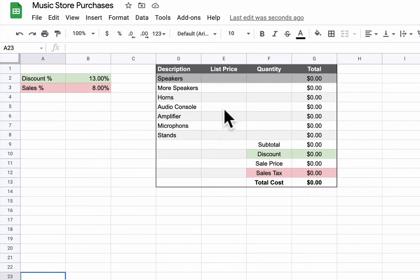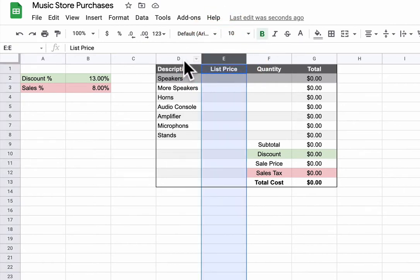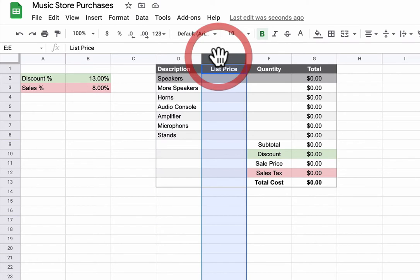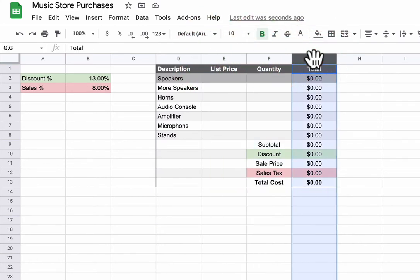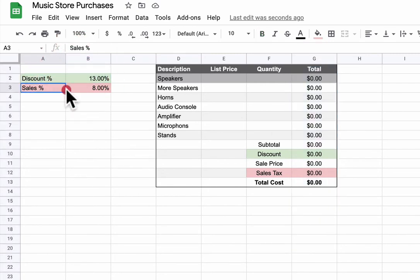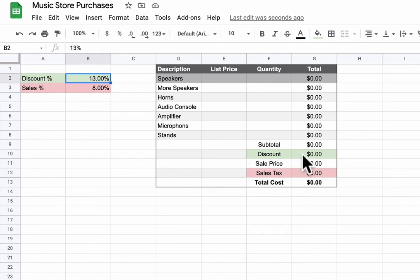We are going to set up a basic spreadsheet here where we're looking at the total bill of our purchases based on the price of each item. In column D is the description, then we have the price of each, how many we're buying, and our subtotals over here. I've also made a spot for discounts and sales so I can adjust them. I can change this number and that will change my calculations down here.